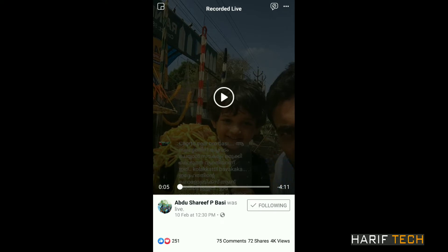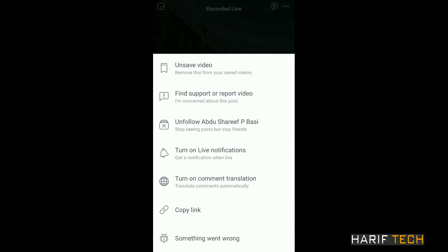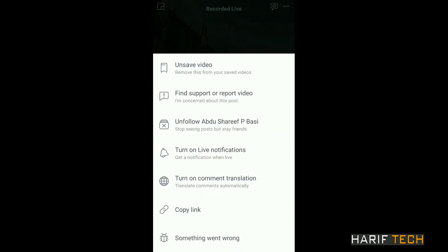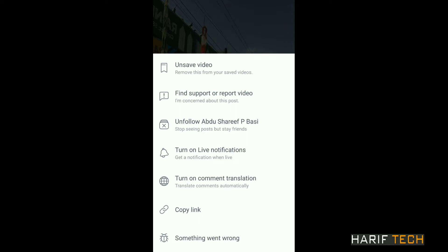I will select the 3 dots on the right side. I will select the link on the right side.